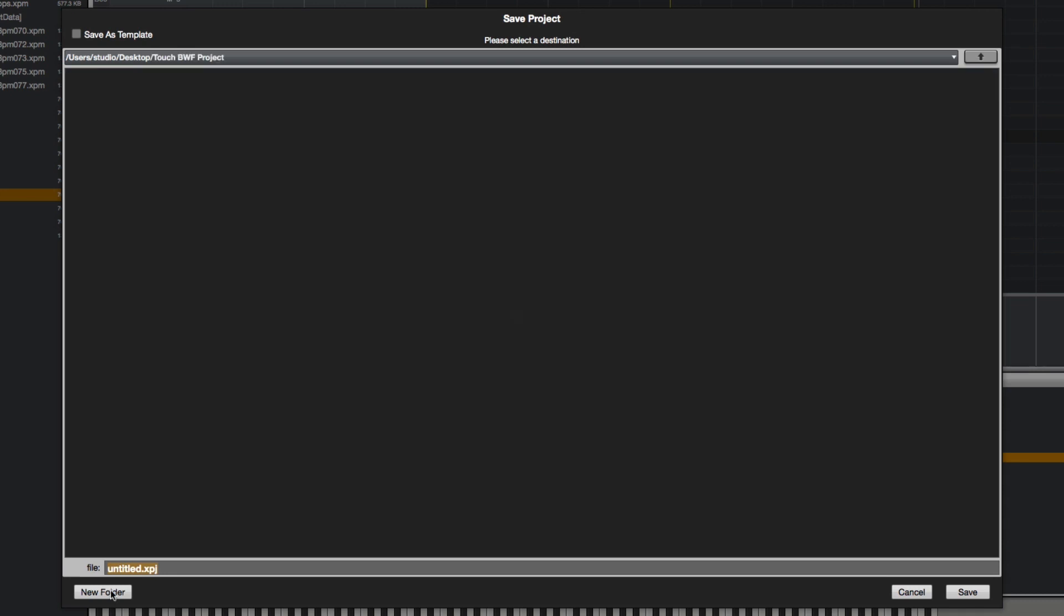Okay, then I'm going to go here and I'm going to name the project bwf or basic workflow. So since I'm saving a project file, it's going to save all of the programs, samples, sequences, and songs related to it. I'm going to click save over here.